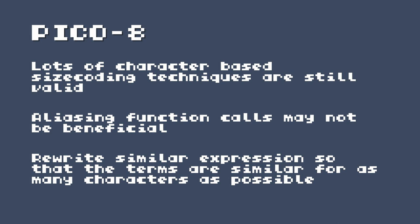Another thing to make sure to do since this is based on commonalities is rewrite any similar expressions. So if you have something for sine and something for cosine, for example, so that the terms are as similar as possible for as many characters as possible, so that you can take the entire first half of that equation. And that will be referenced then from the second one.